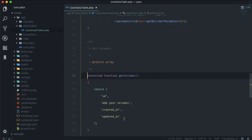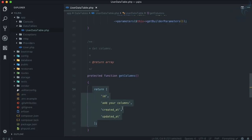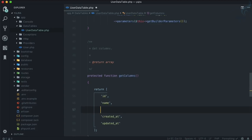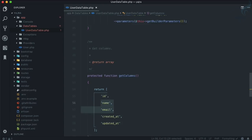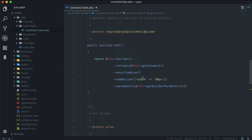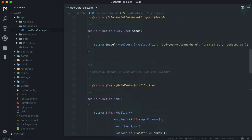get_columns is a function which is just going to return an array of columns. You can see it says ID, created_at, updated_at, and you can add your own column list also. So why not give name and email also because we know this is for the User table.